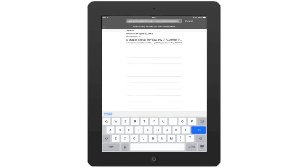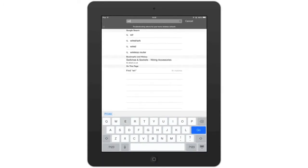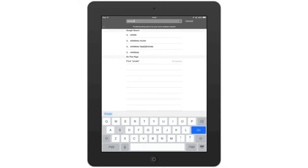We can now type in the keyword that we're searching for. In this example, I'm hunting for the word wireless.